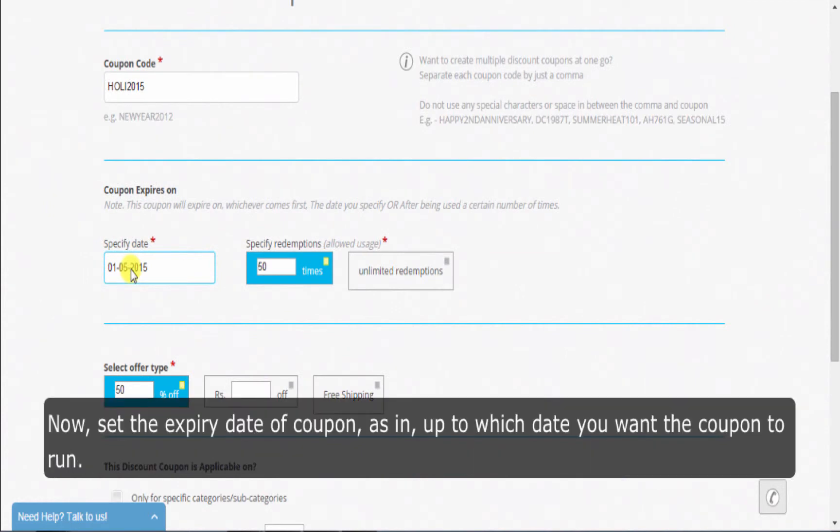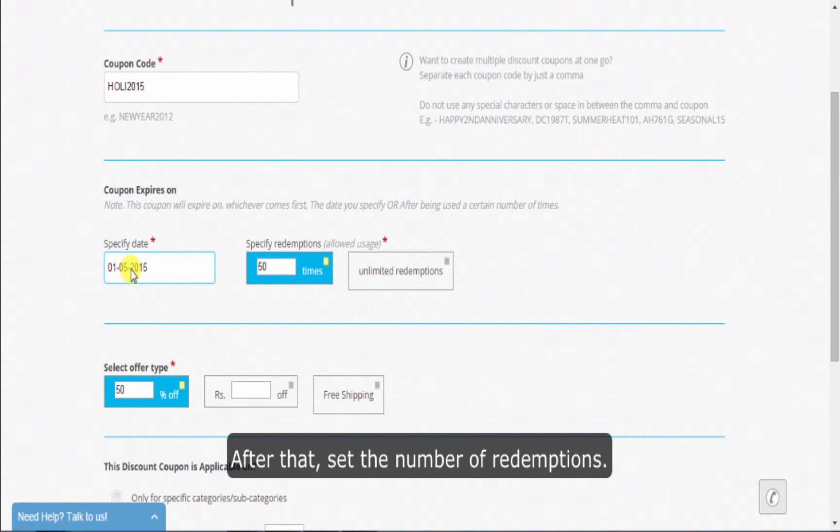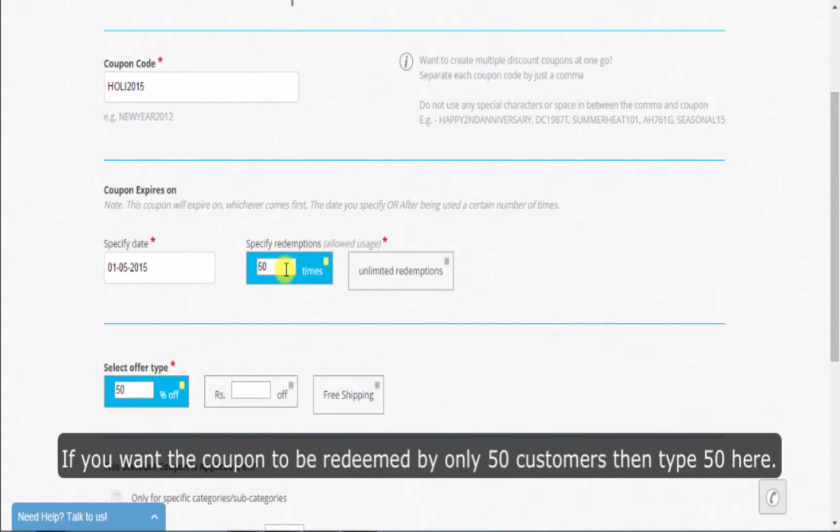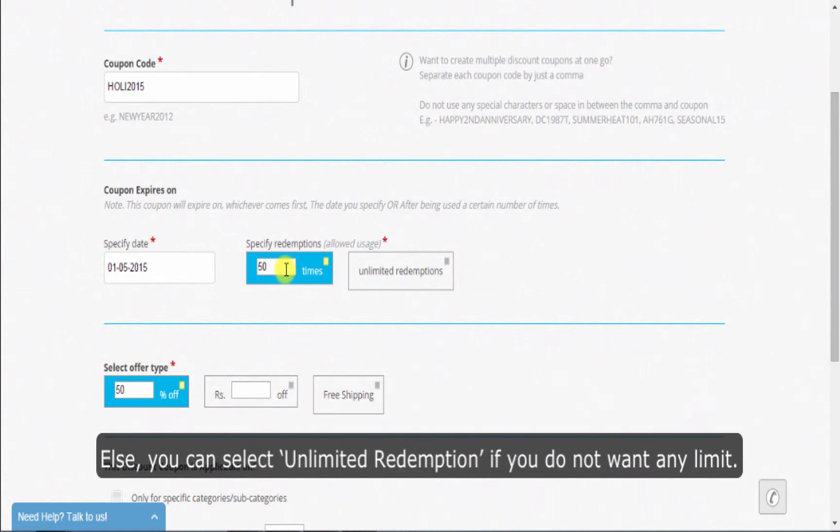Now set the expiry date of the coupon—up to which date you want the coupon to run. After that, set the number of redemptions. Redemptions essentially means how many times you want the coupon to get redeemed. As in, if you want the coupon to be redeemed by only 50 customers, then type 50 here.